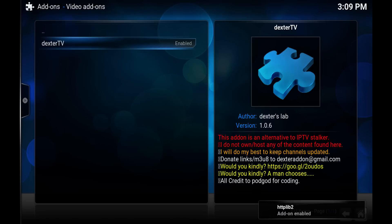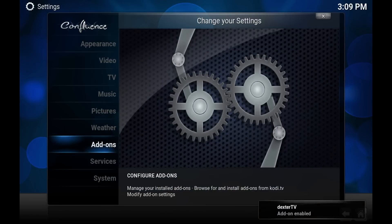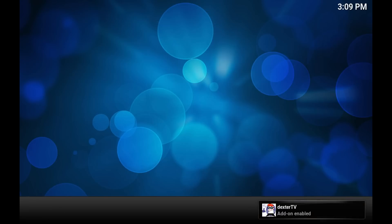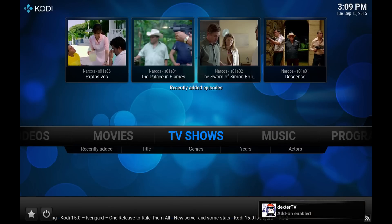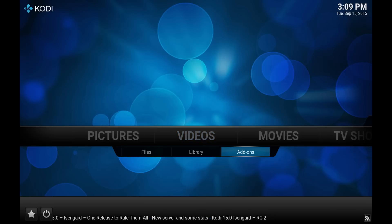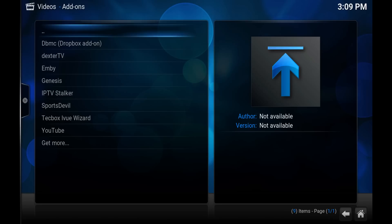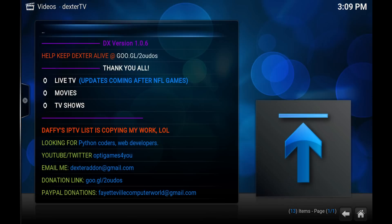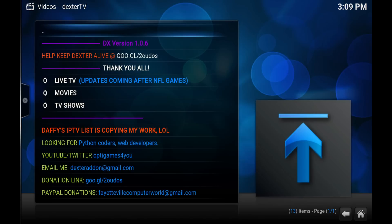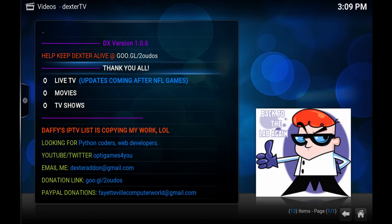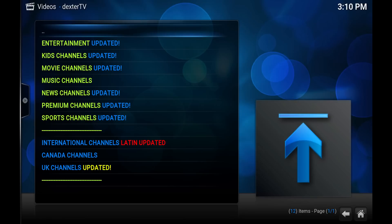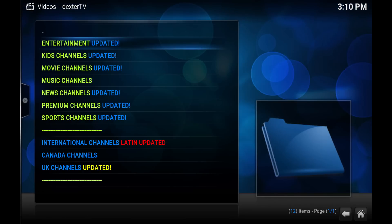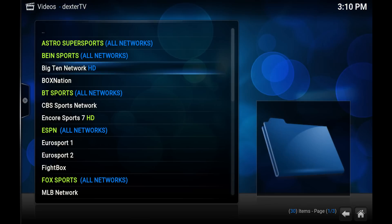Now that it's enabled I'll show you a little bit about it. This will be a quick tutorial, it's pretty simple to set up. Go to videos, go to add-ons, and you should see Dexter TV. Here's the main menu: live TV, movies, TV shows. I haven't really looked much into the movies and TV shows as most people use Genesis, which is probably a little bit better. So we'll go into live TV.